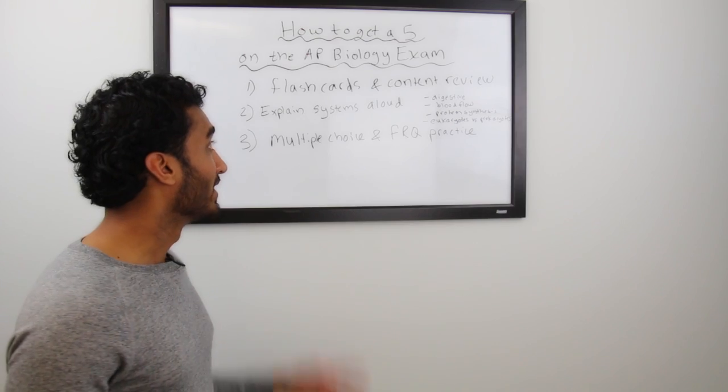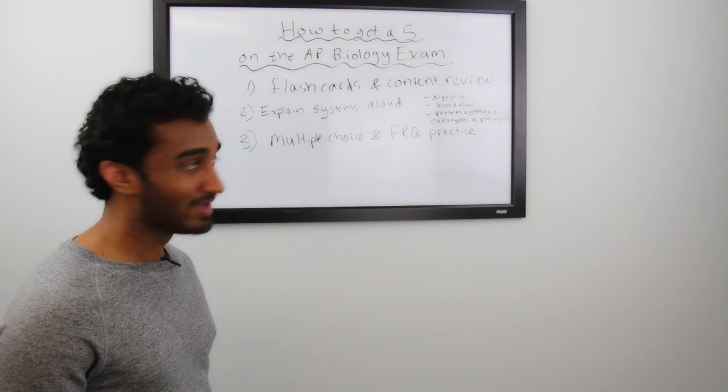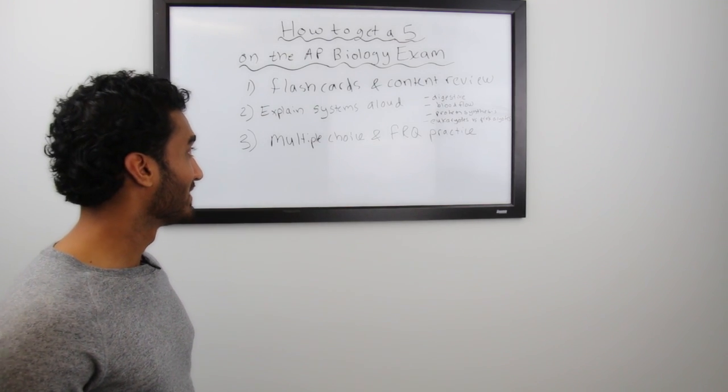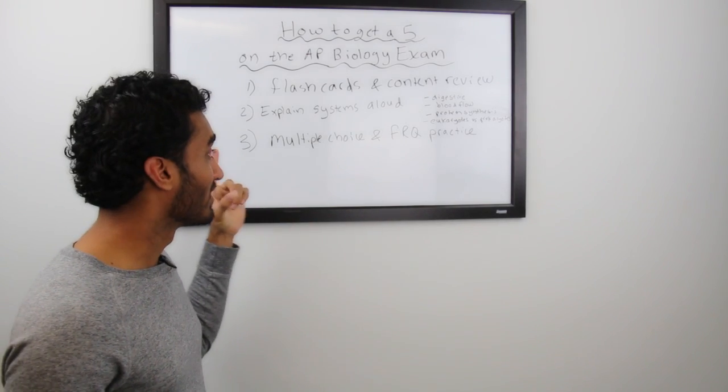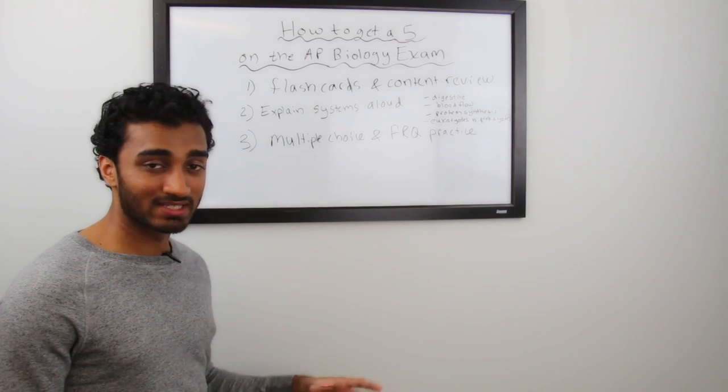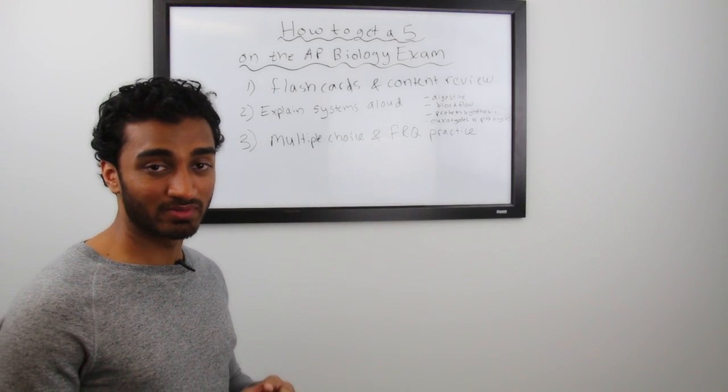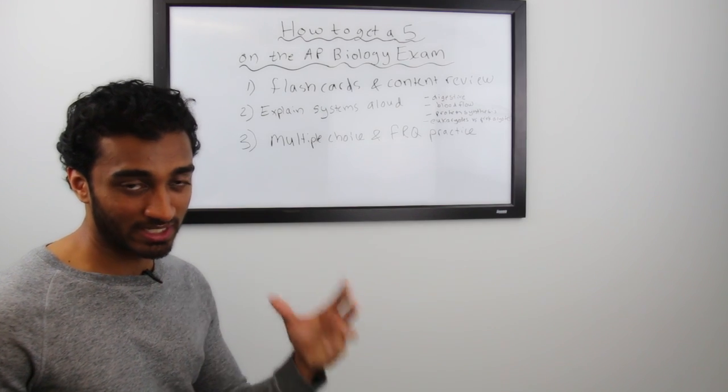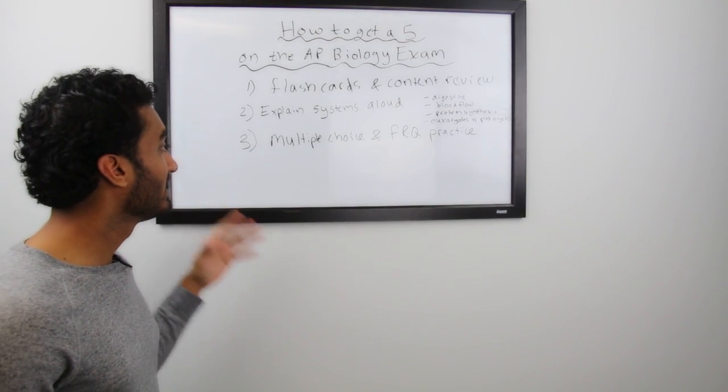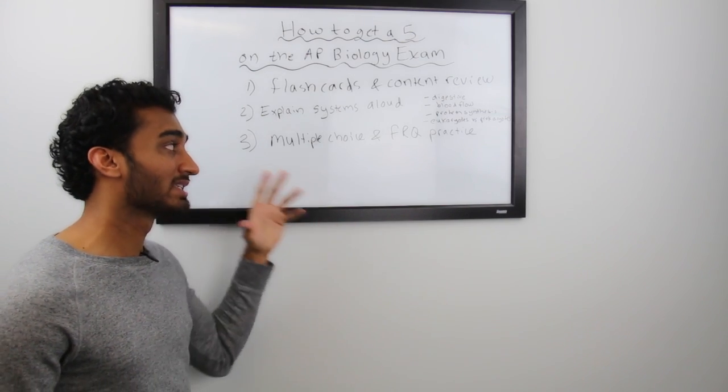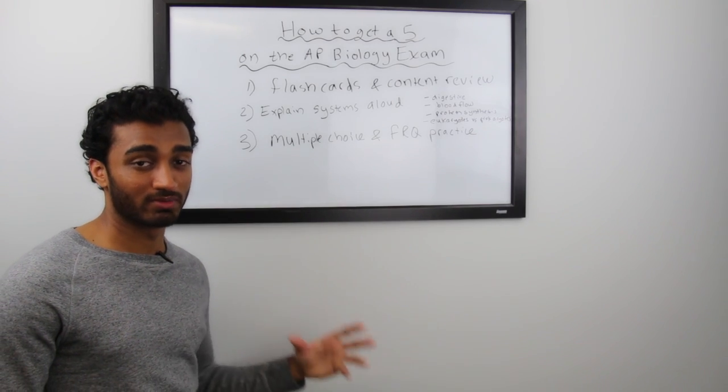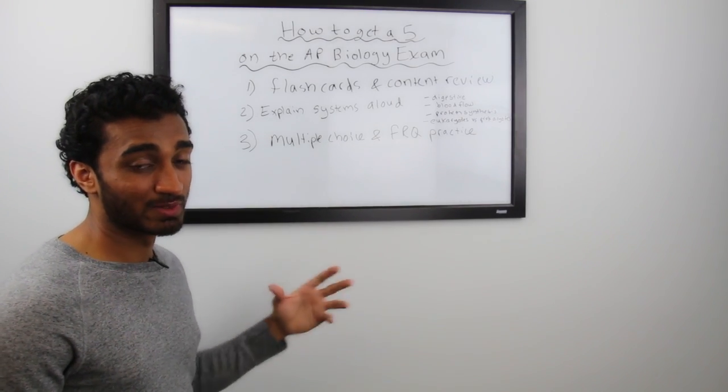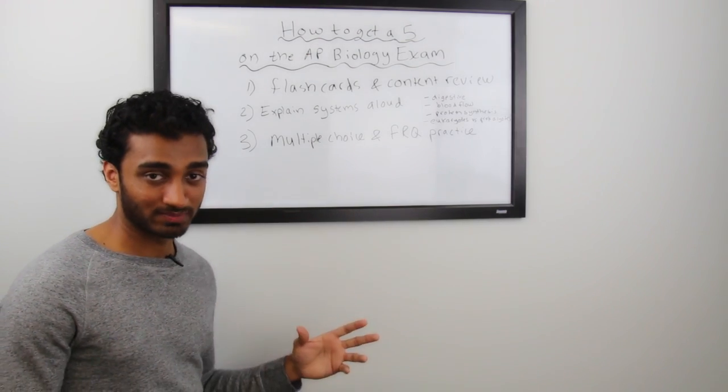And so there you have it. Those are the three simple tips on how to get a five on the AP Biology exam. Tip number one, build flashcards and go through the content review as quickly as possible. Tip number two, explain systems out loud as if you're teaching someone who's never even heard of biology before. Be as clear and as precise as you can. Tip number three, do a lot of practice. A lot of multiple choice practice and a lot of free response question practice. Tip number three is where the majority of the learning is going to occur. And so you want to spend at least 60 to 70% of your time studying just on tip number three.